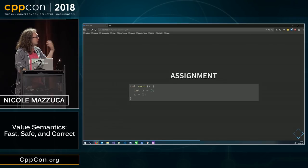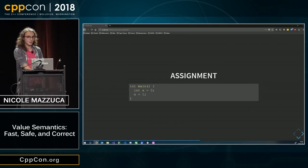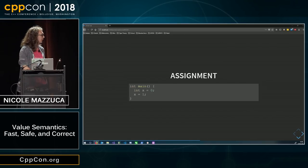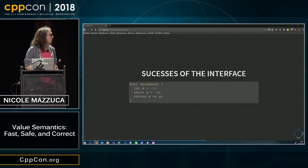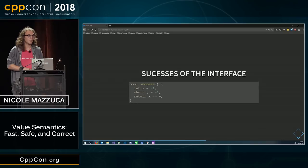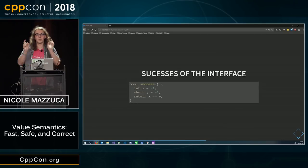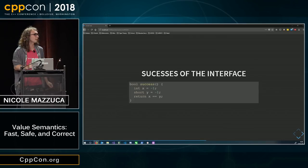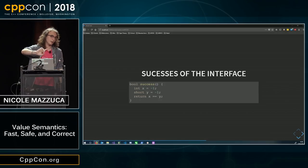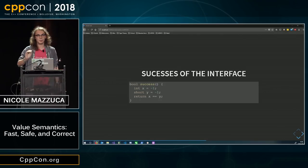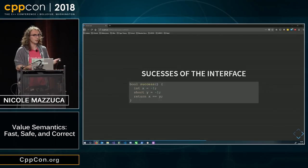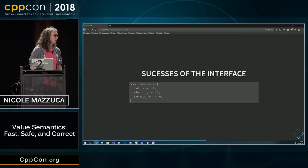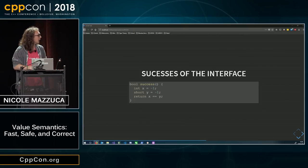So some cool things about int. First of all, there are quite a few successes of the interface. We have this concept in C++ where, for example, in Haskell, if you have an int type, there is one int type. In Python, there is one int type. But in C++, we have multiple int types. We have int, we have short, we have char, we have int 128.